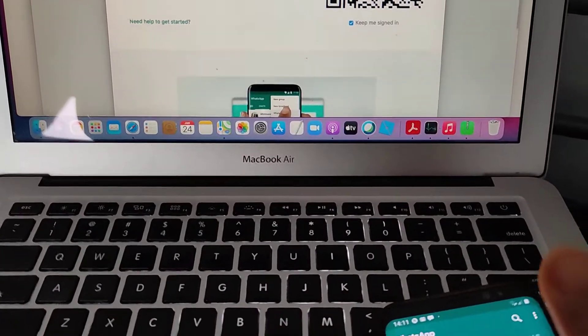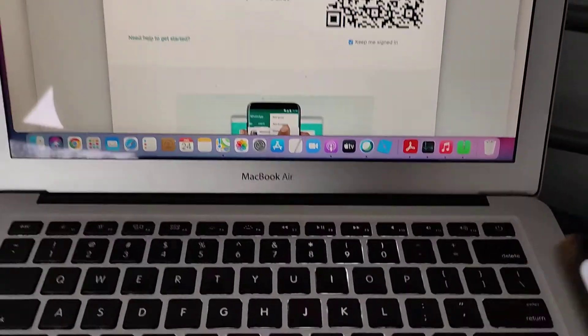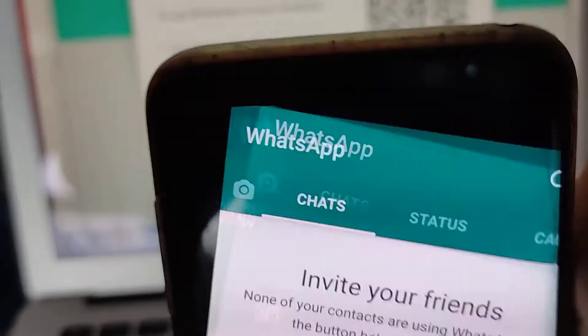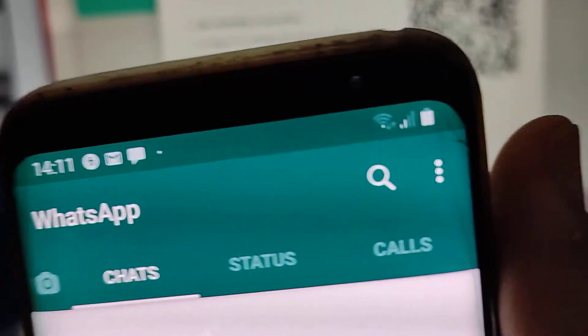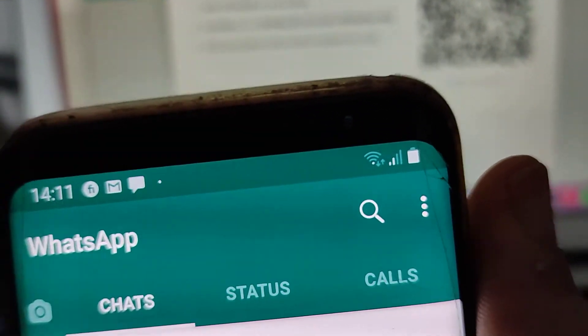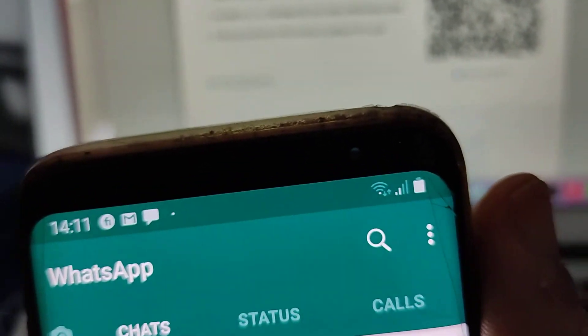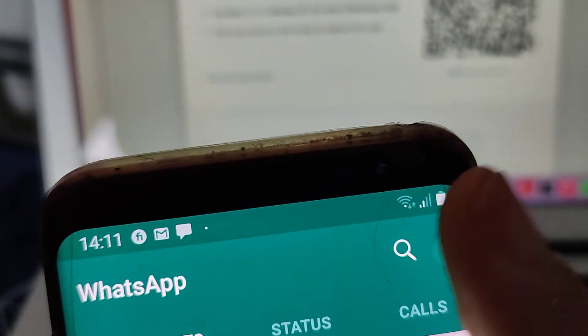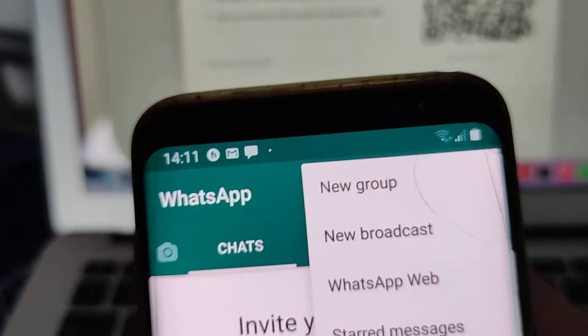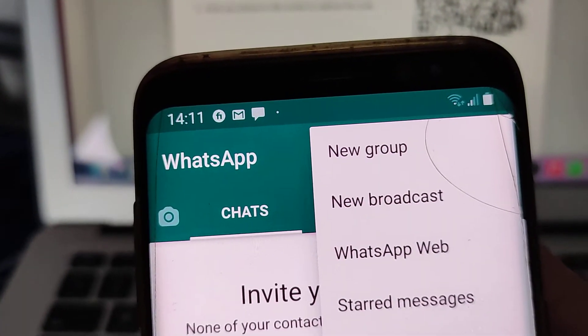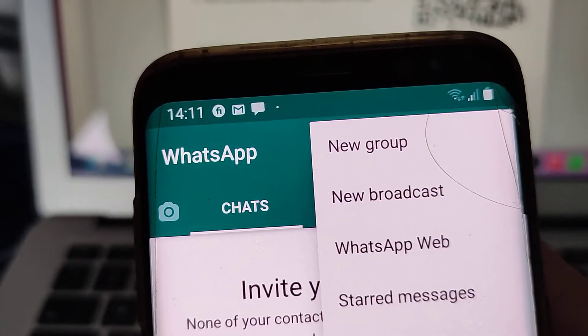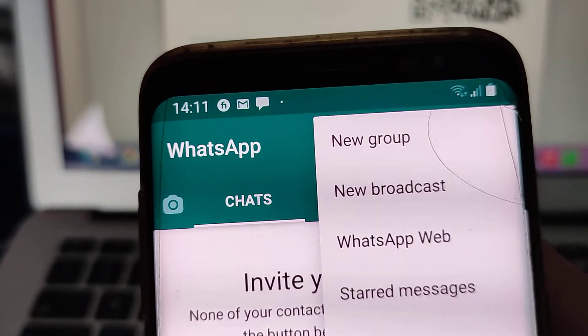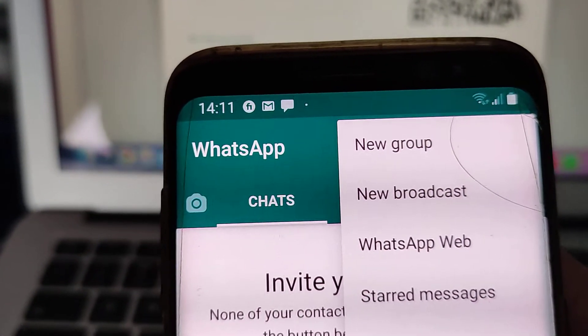Once you open, you need to go to that three dots on the top right hand corner here. So that's next to the search option here. Hit that and then you get this option called WhatsApp Web, the third option.